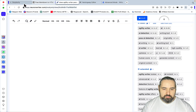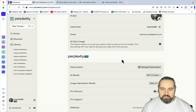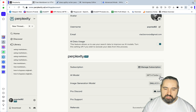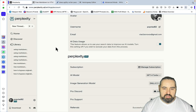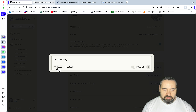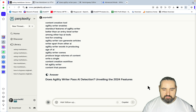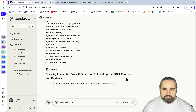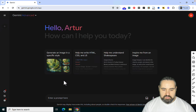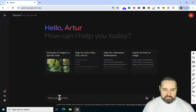I'll go to Perplexity. I'm using GPT-4 Turbo for the comparison between the other tools. New thread, using Focus Mode. Let's make sure the prompt is accepted. Now it's time for Gemini Advanced — same prompt.